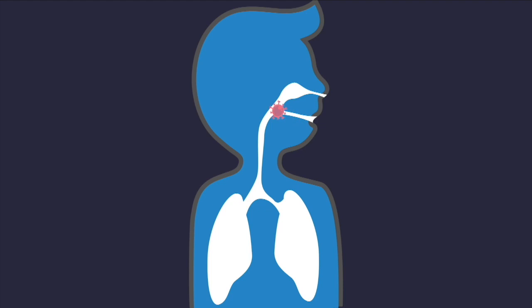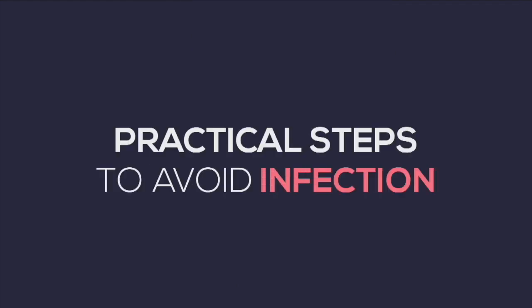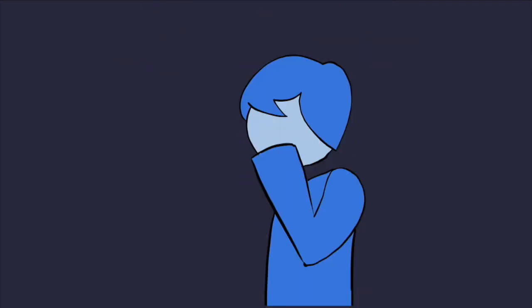As I mentioned before, the virus enters our body through the breathing system, so we need to take caution to stop this from happening. Here are some practical steps we can take to avoid this infection. Number one, avoid touching your eyes, nose, and mouth with unwashed hands.